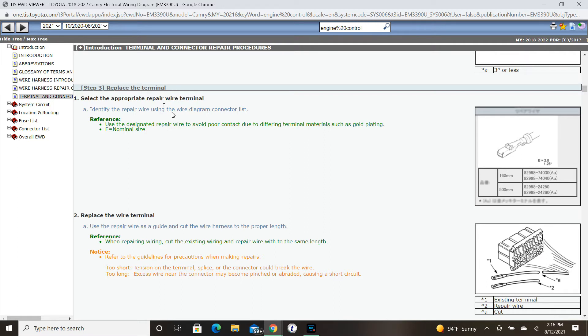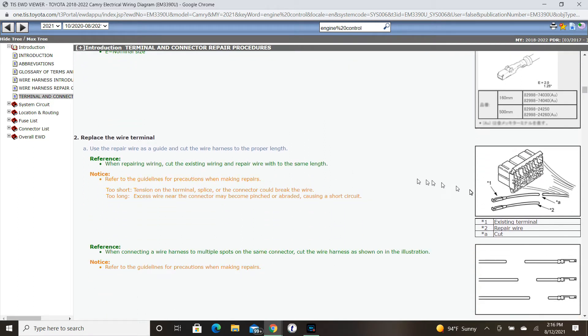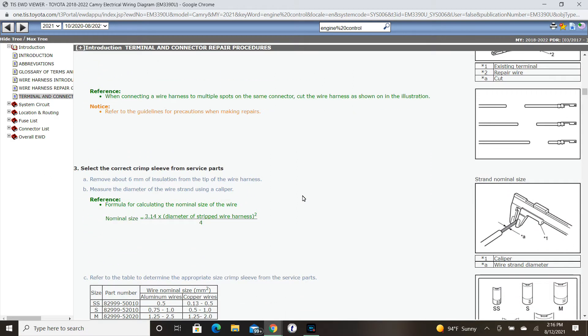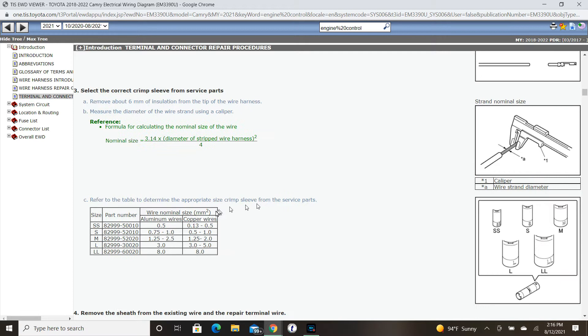Step 3: replacing the terminal. As we can see in the illustration, this is how a new terminal would be coming from Toyota at the parts distribution center. After we've determined which terminal repair sleeve we would be using, here's the sizes and the part numbers for them. Specifically, we know we're going after the S terminal.